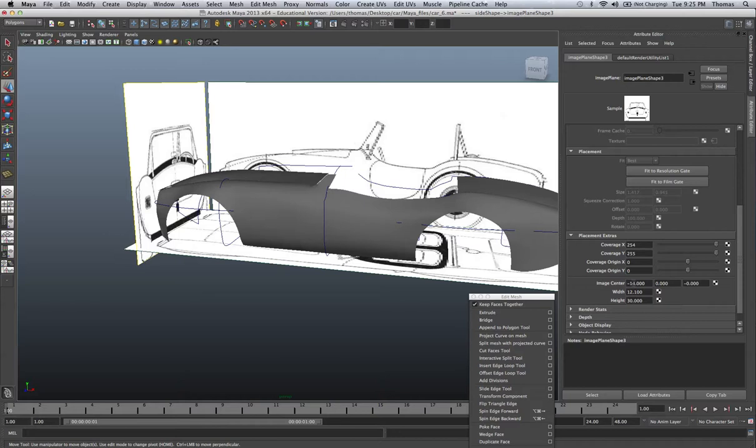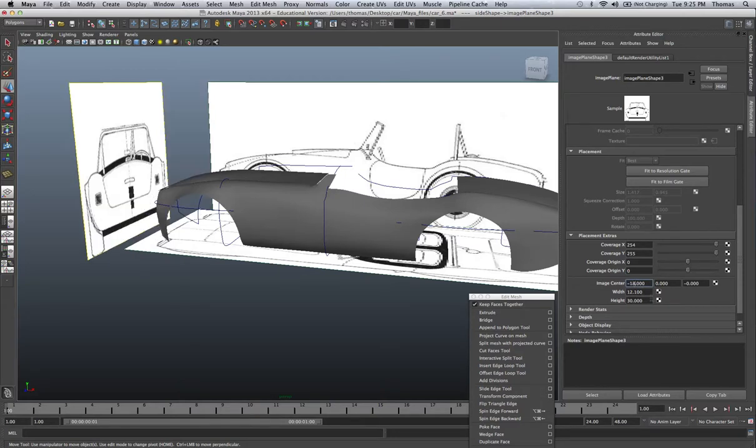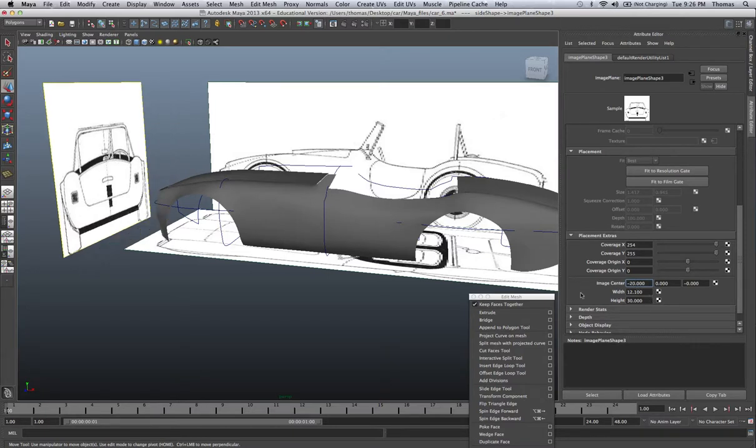So we've got negative 16, I'm going to go ahead and type in 18. Just give us a little bit more room, let's say maybe even further, 20. Kick that out.